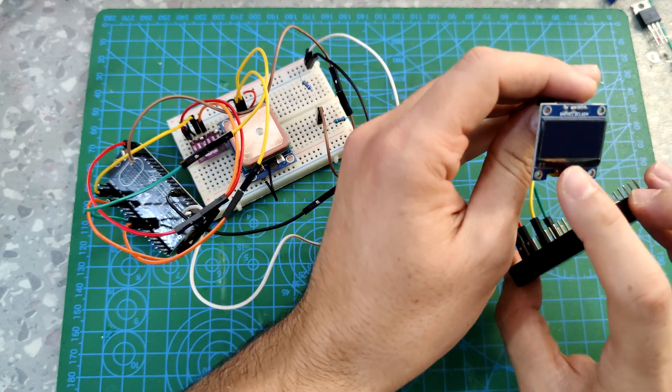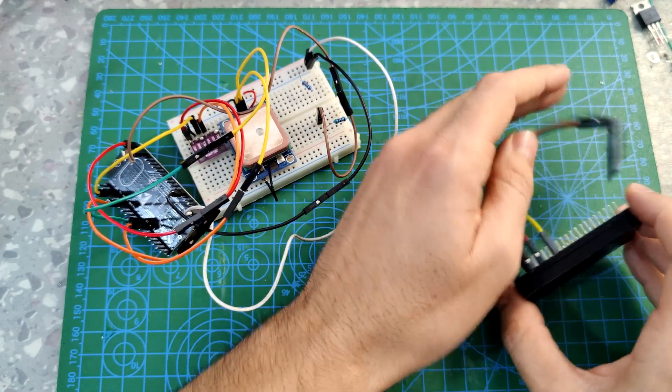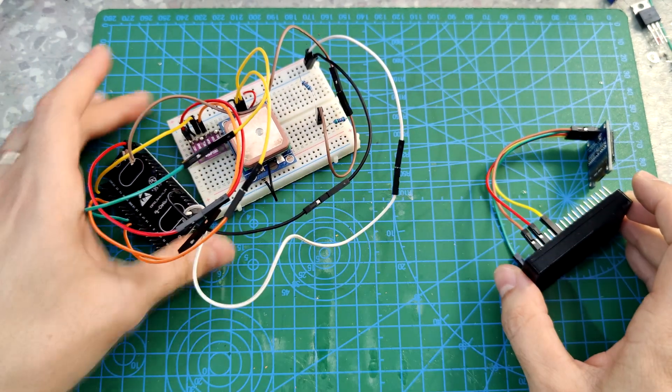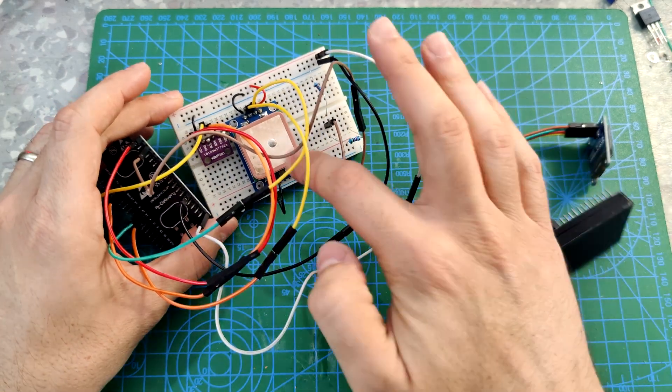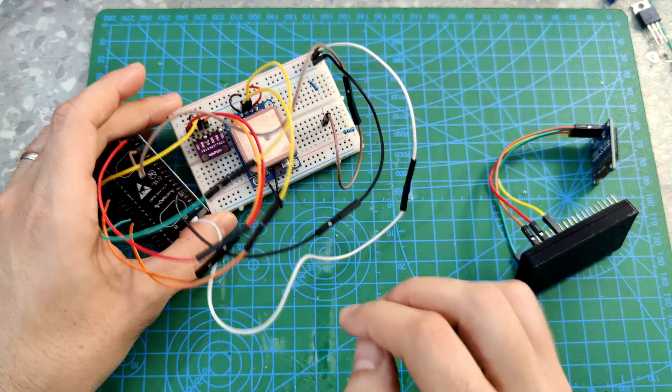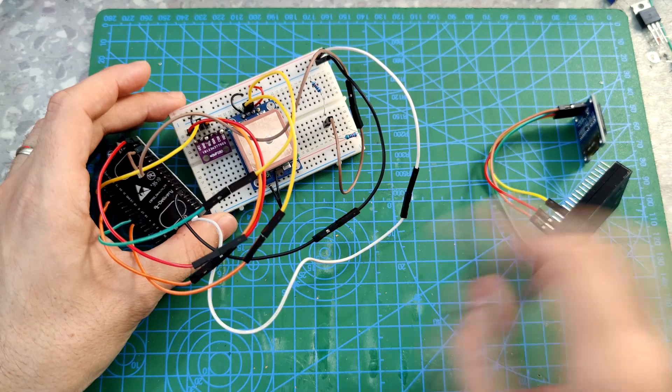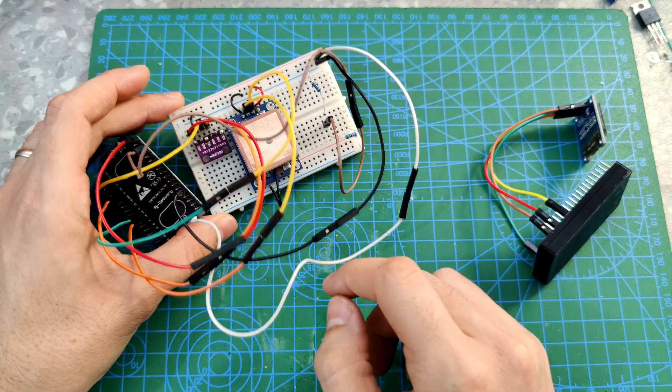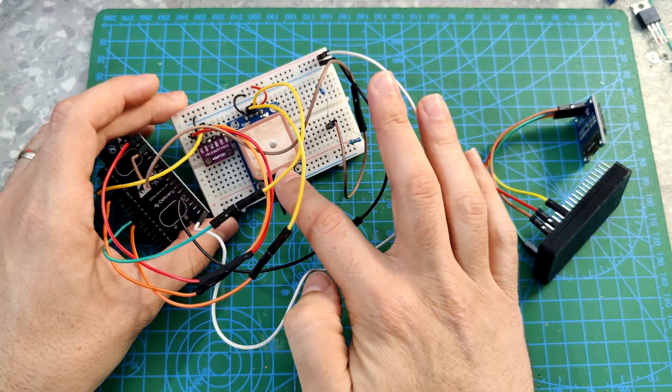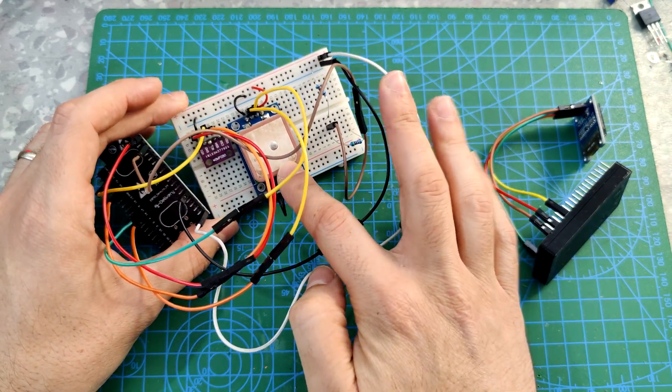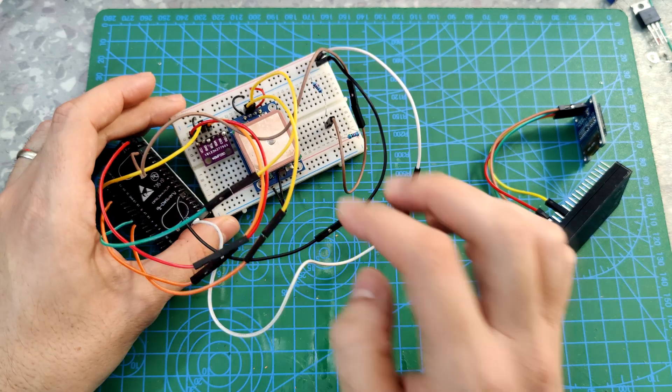And also the GPS data which is velocity, latitude, longitude, and number of satellites that are connected with the module.